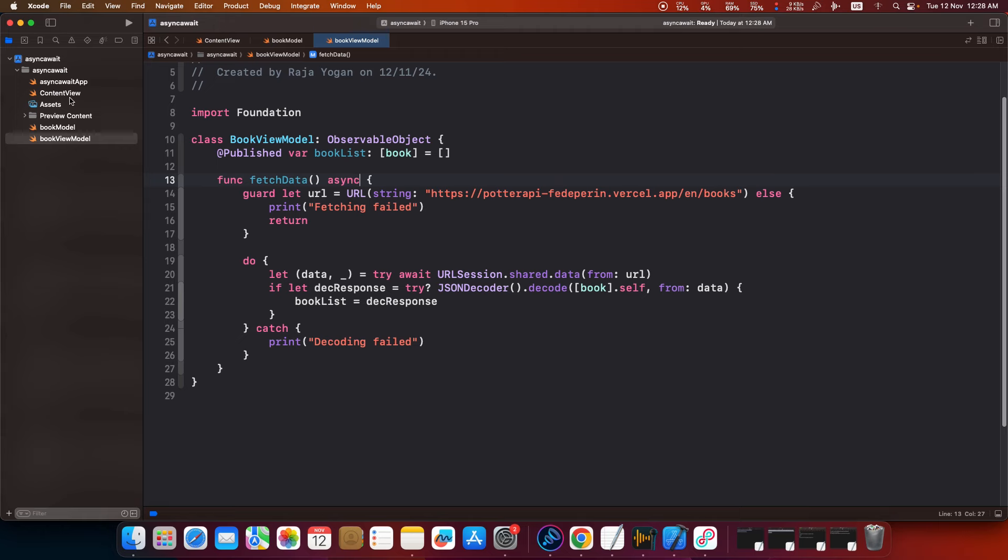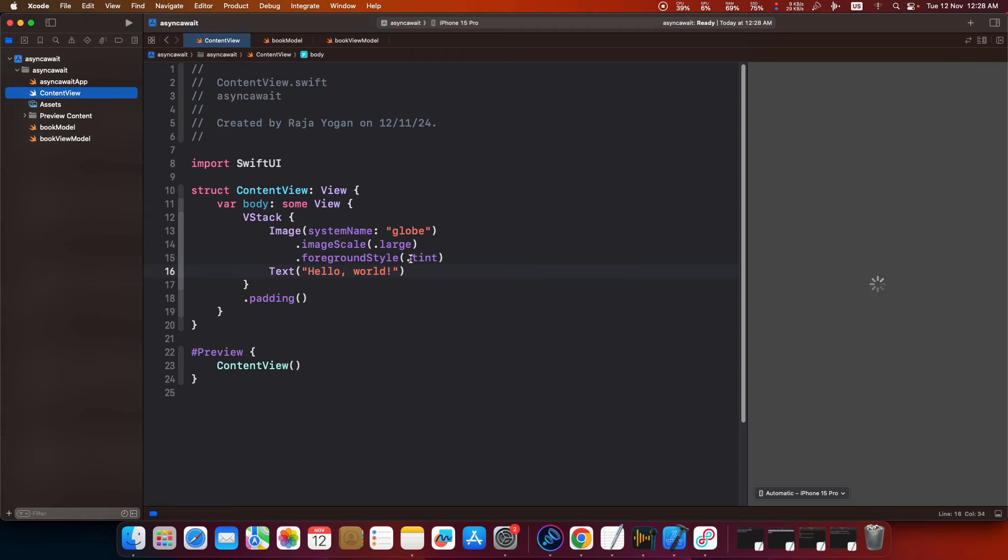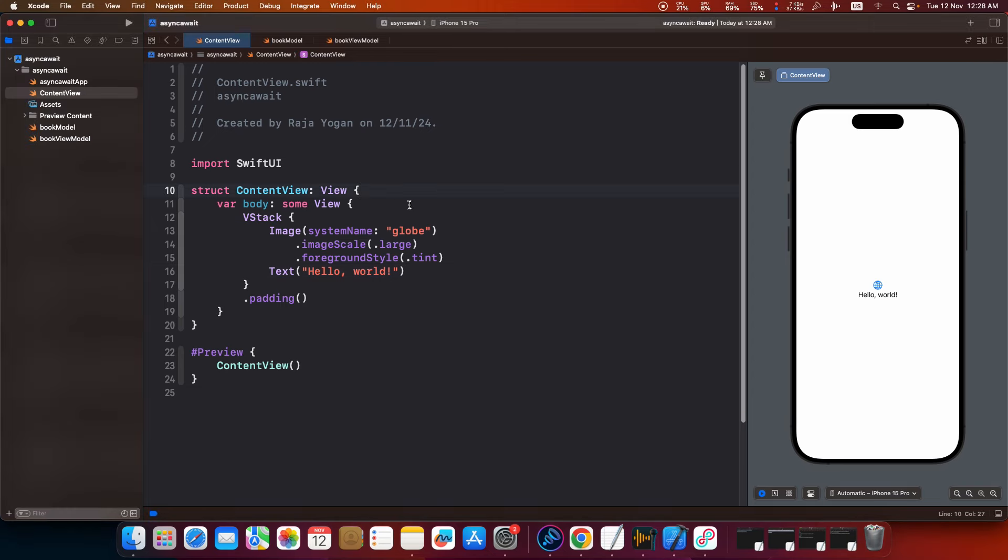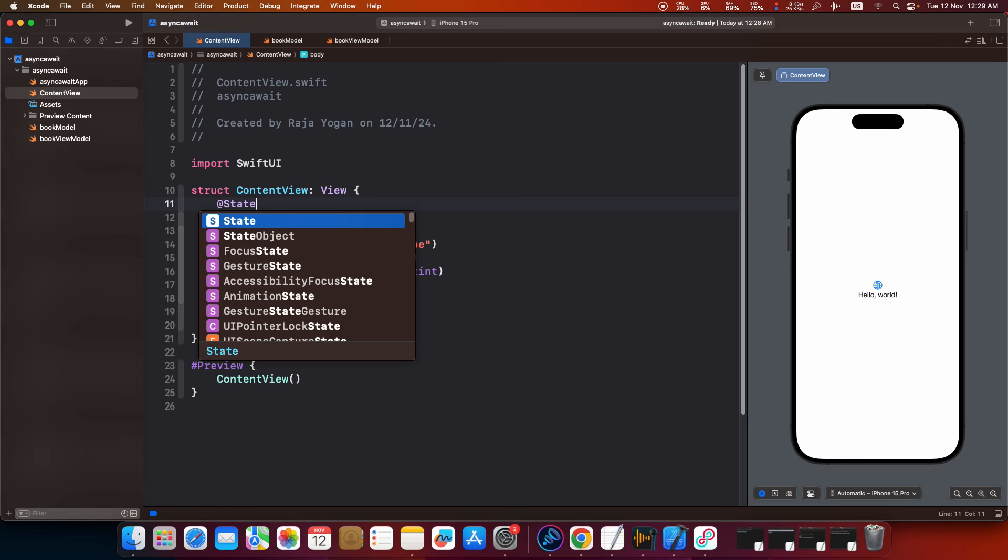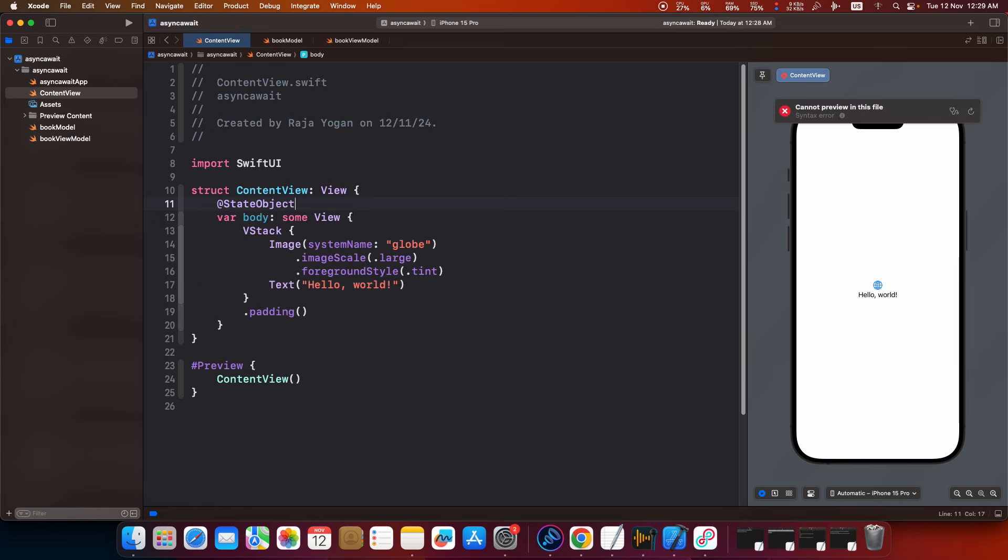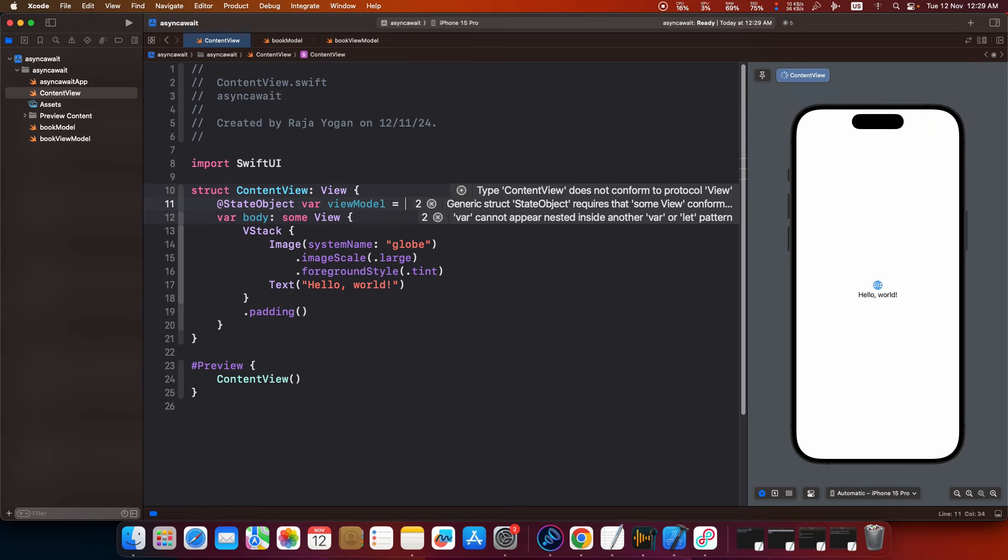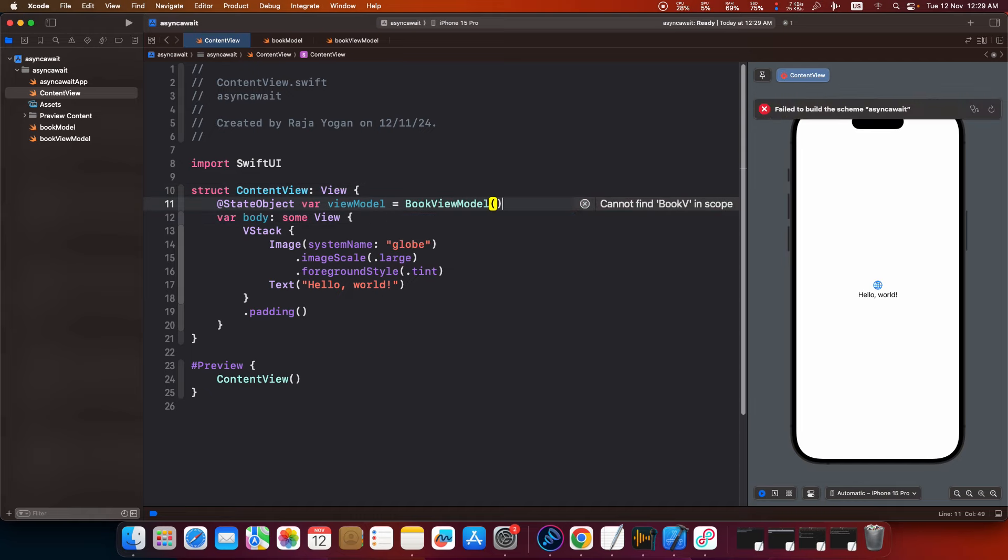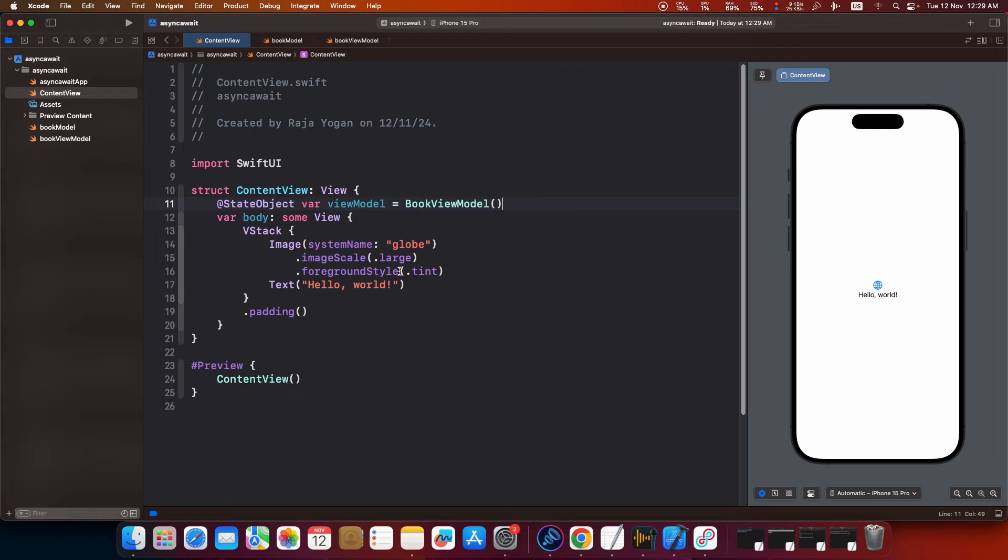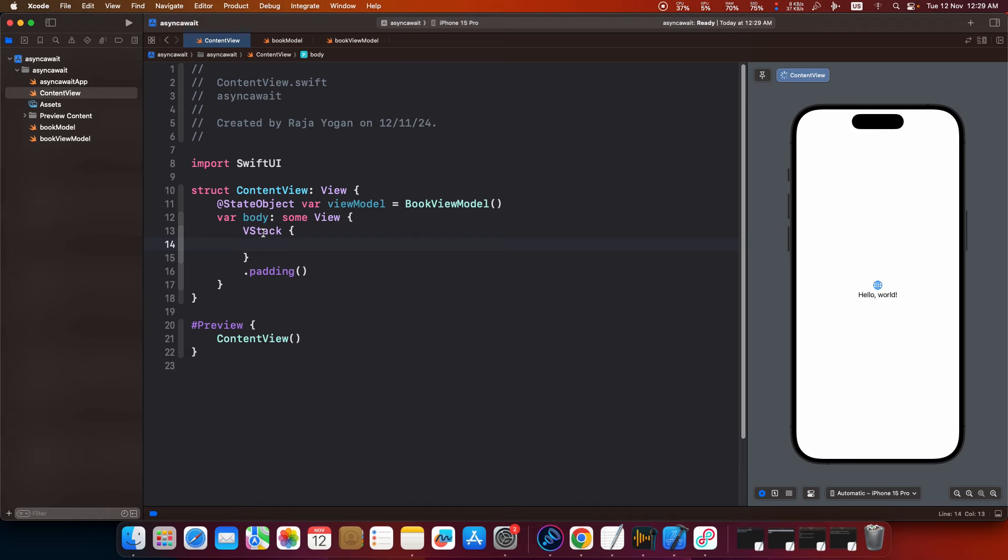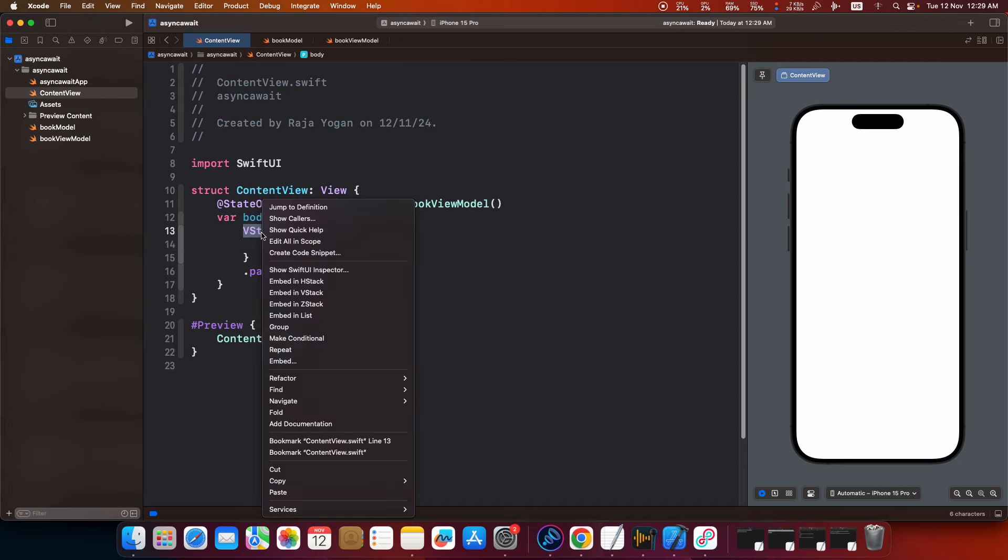So I am going back to the content view and here I am going to make use of the data, the fetched data here. So what I will do is first I will inject that particular view model. At state object var view model equals book view model. Now let me just remove both of these.